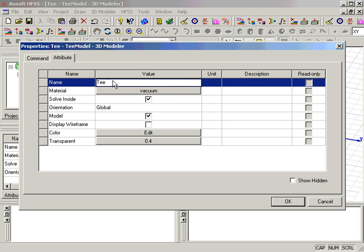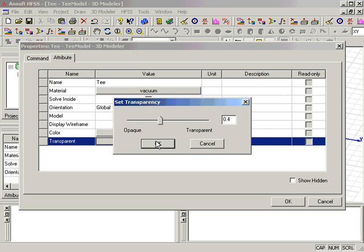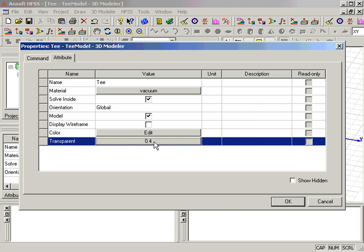The material should be set to Vacuum by default, which is what we want for this object. Selecting Transparency and setting the level to 0.4 will allow us to better visualize the complete device as other objects are drawn. Clicking OK assigns the properties to the box, and the object creation process is now complete.